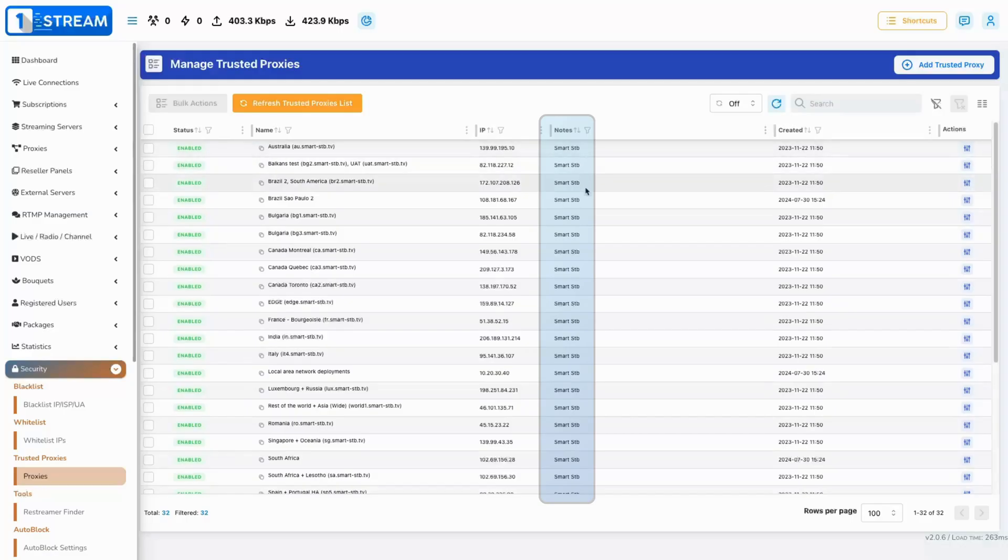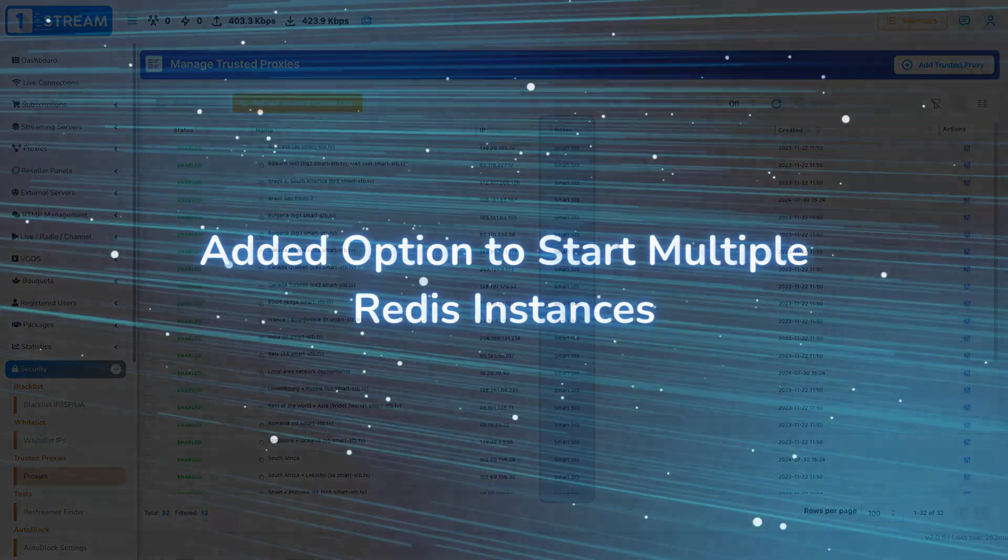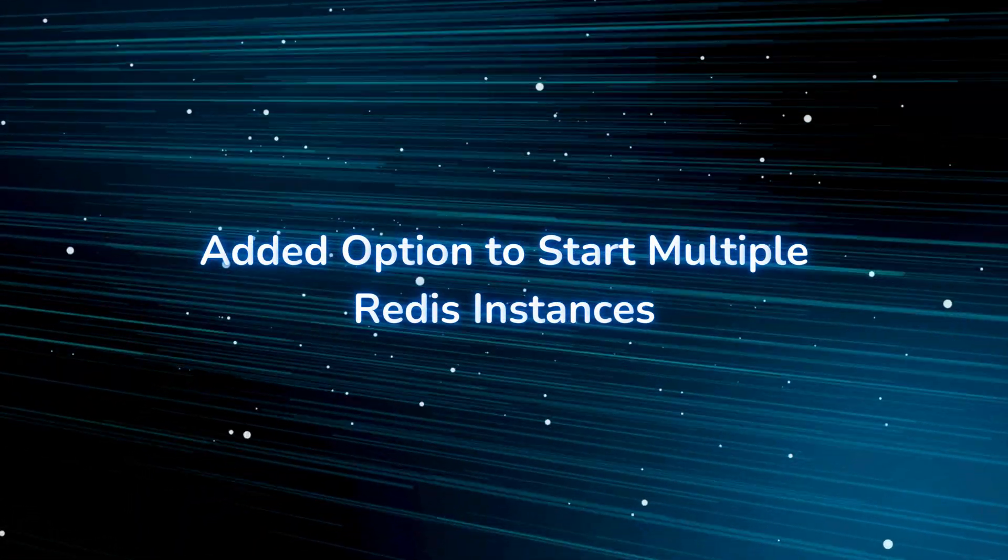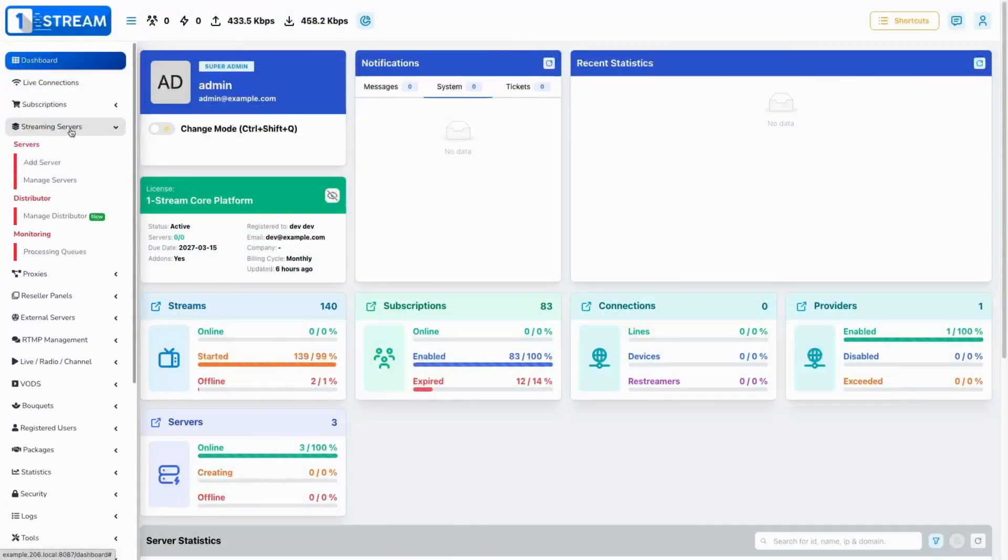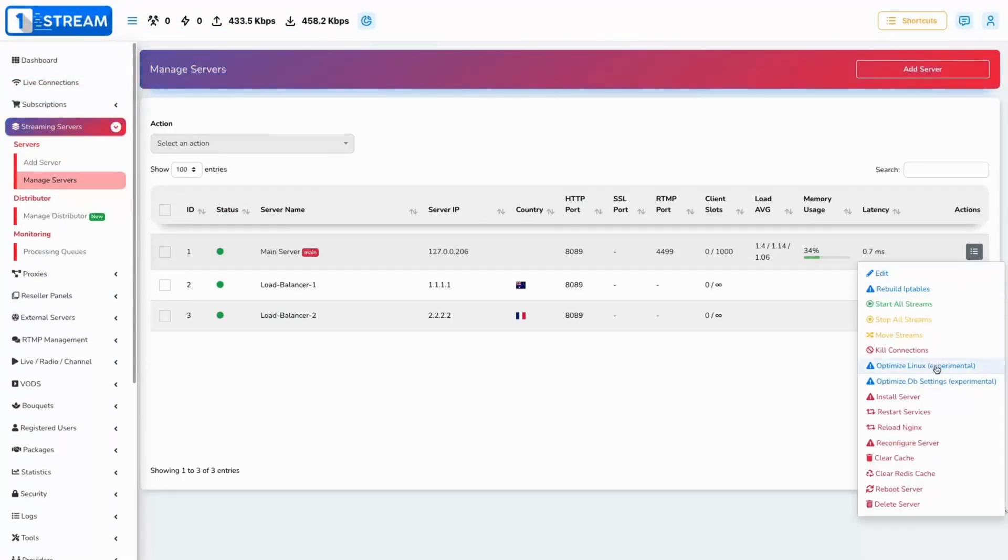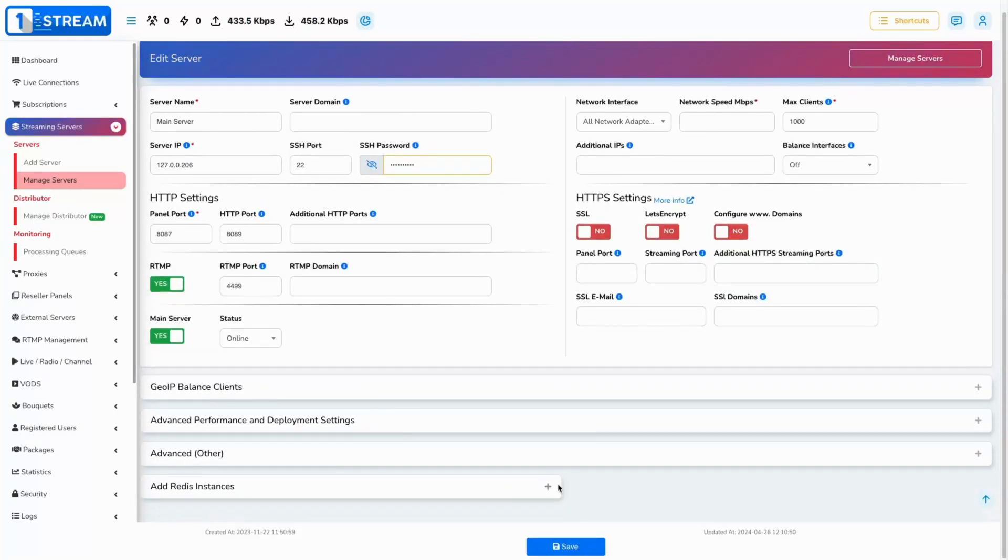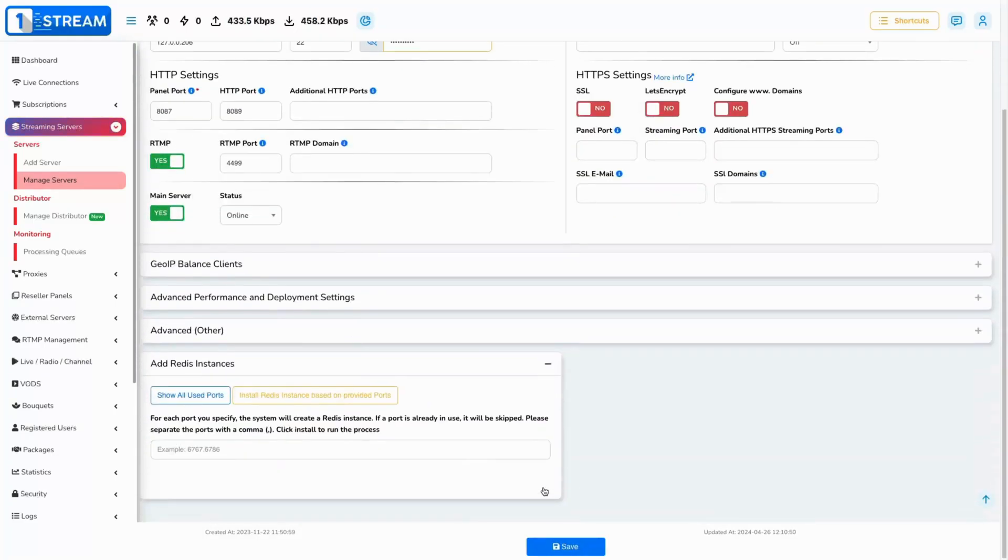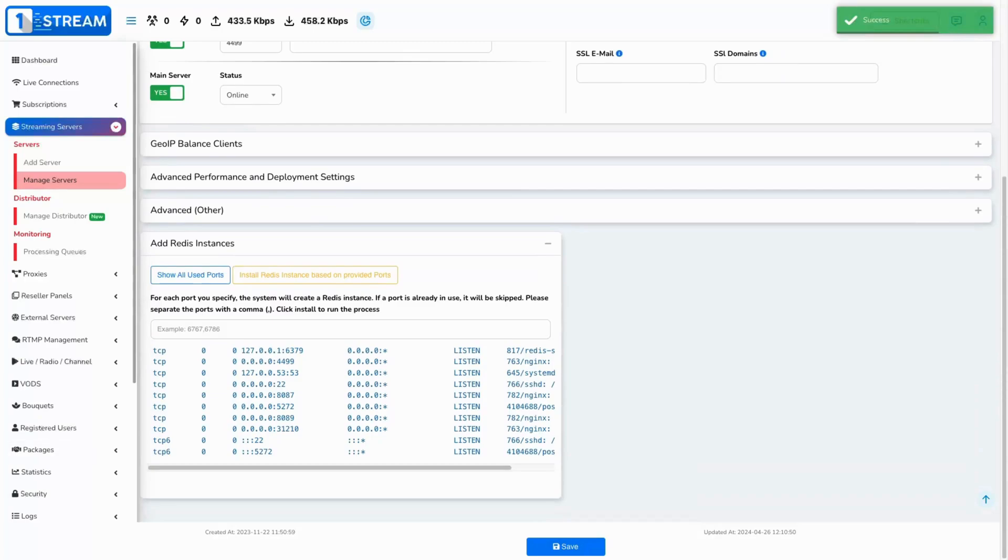Added option to start multiple Redis instances. The addition of this feature allows you to add Redis instances from the back office that enable you to distribute Redis tasks across multiple instances. This enhancement offers a range of advantages.